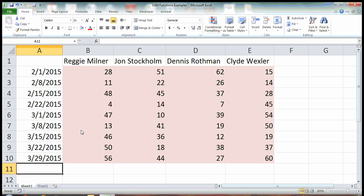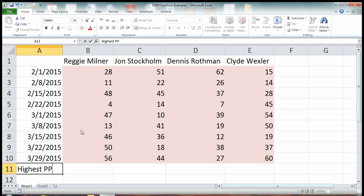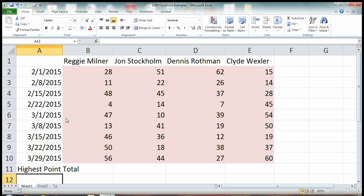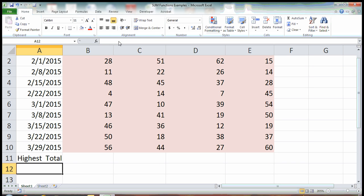So I'm going to come right over here and I'm going to say highest points per game. So who has the highest, actually this is a point total. Who has the highest total, there it looks pretty now.